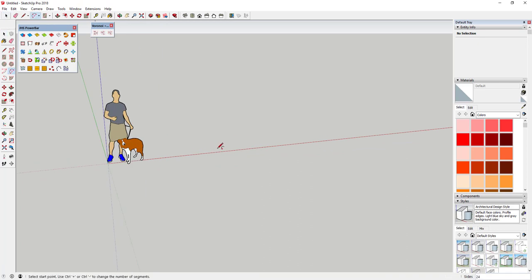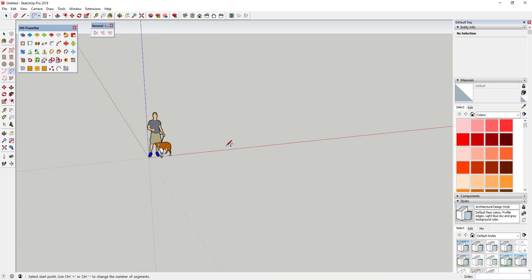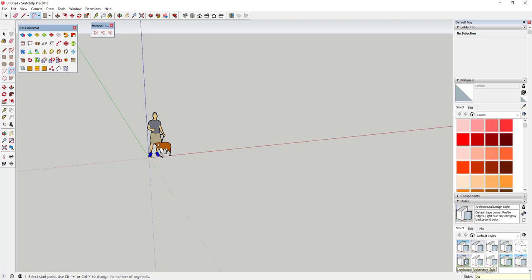What we're gonna do is start off by drawing an arc. I'm going to draw an arc that's 24 sides. To set the number of sides, tap the A key to activate the arc tool. Down in the corner it asks for a number of sides — it defaults to 12 — so just type in 24 and hit Enter. You're basically telling SketchUp you want to draw a 24-sided arc.